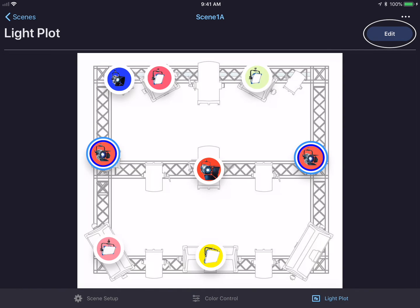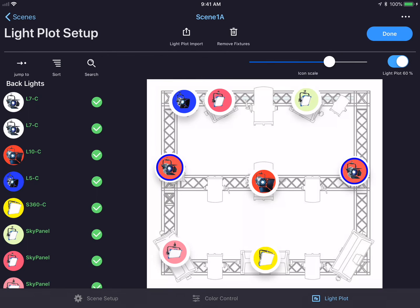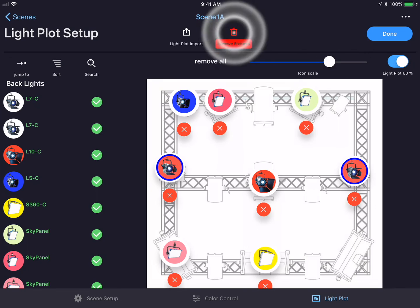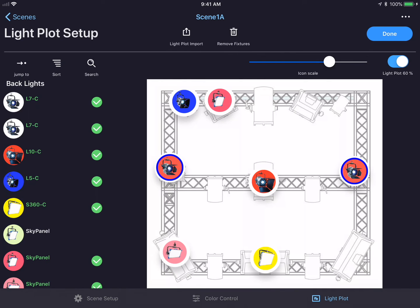If I want to make changes to the light plot, I could hit the edit button in the top right hand corner and add or remove fixtures or even select a new light plot image. To remove fixtures, I simply tap the remove fixtures button and press the X underneath the fixture I wish to remove. I can re-drag out the fixture and place it somewhere else if I wish, or just leave it off the light plot.